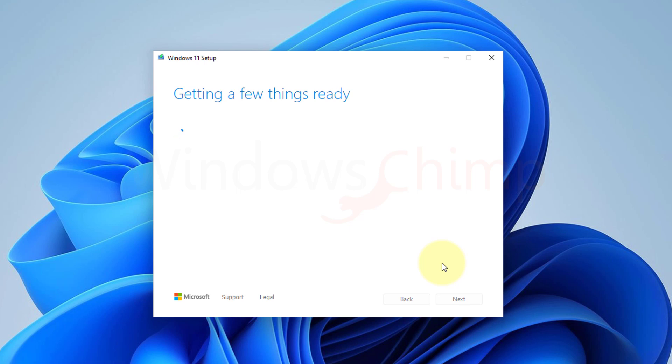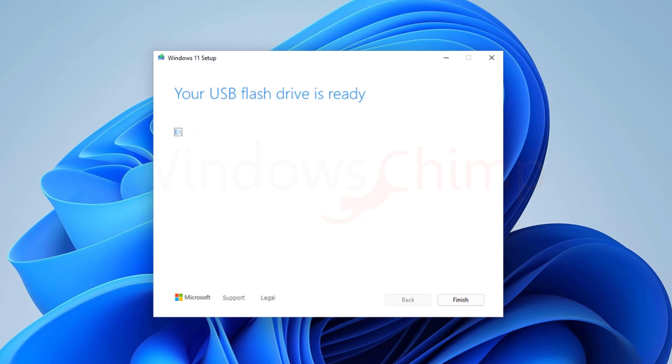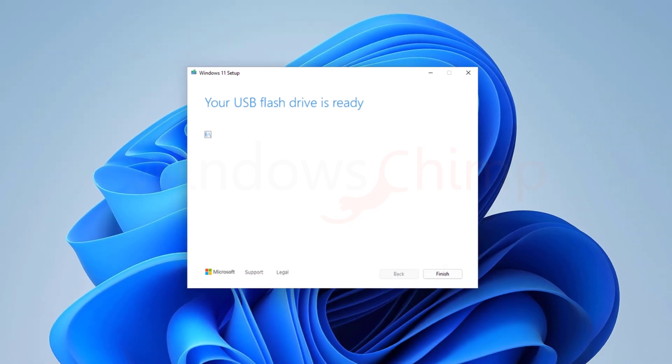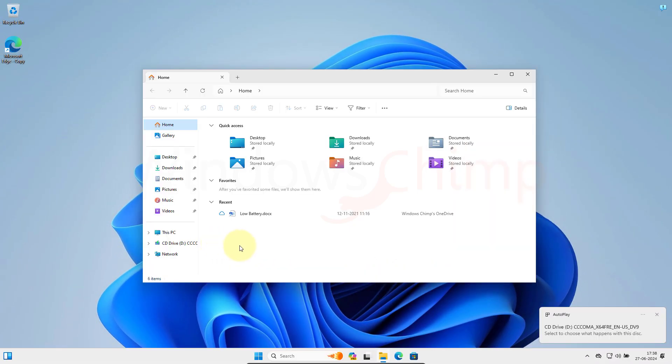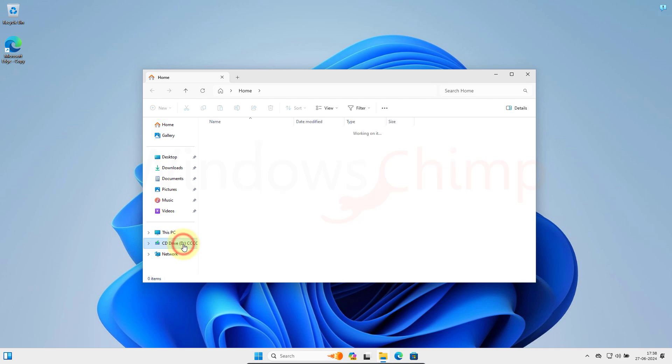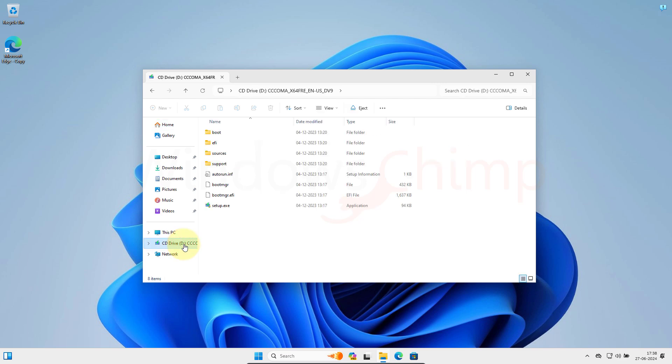This process is going to take some time. It depends on your internet speed. Once the process is completed, click on the Finish button. Now right-click on the ISO file and select Mount. It will be mounted on the DVD drive. All you have to do is open the File Explorer and go to the DVD drive section.